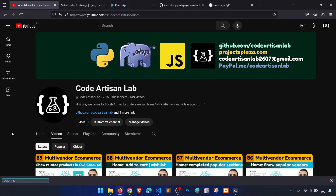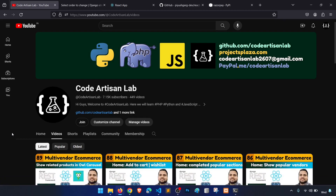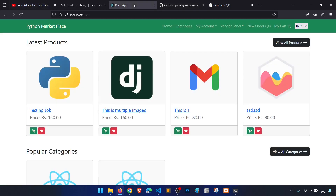Hi guys, welcome to Code Artisan Lab. This is video number 90 for multi-vendor ecommerce website in Django with React JS. In this video we will implement a Razorpay payment gateway when we change our currency from USD to INR.